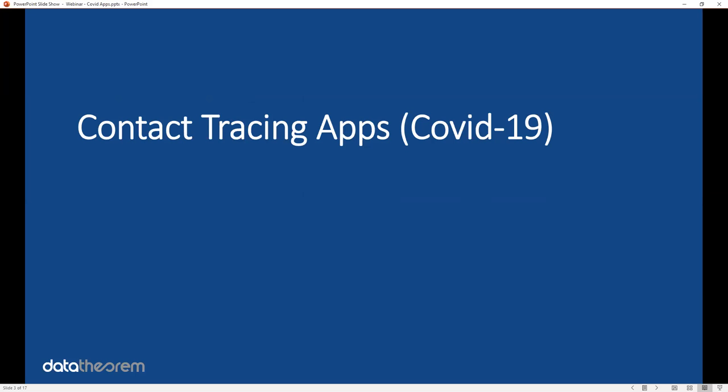Today's session is about contact tracing applications, specifically on iOS and Android. If you're the author or publisher of a contact tracing mobile app, this webinar is for you. If you're a user of one of these apps, this webinar is probably too in-depth.